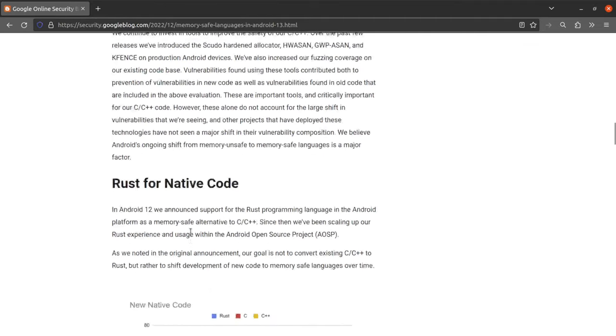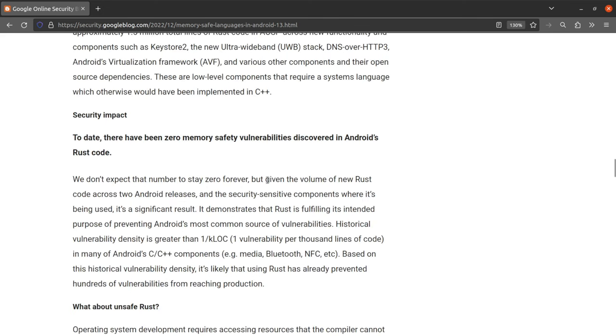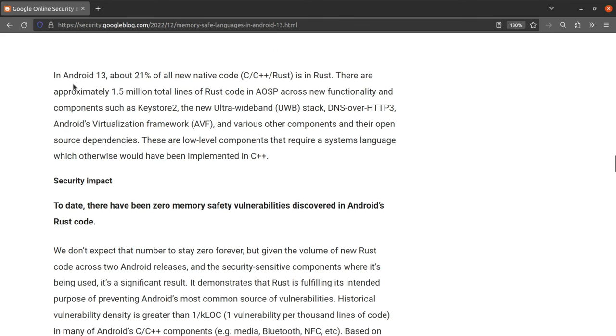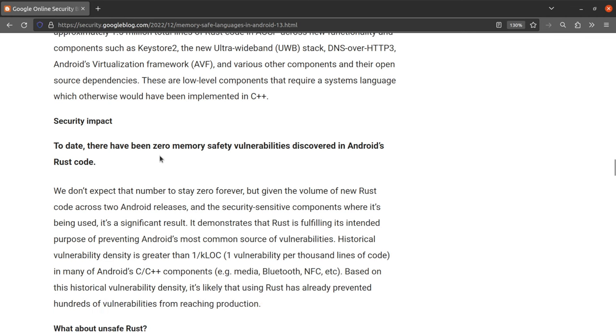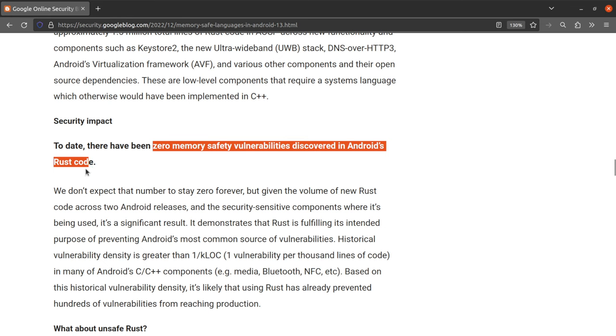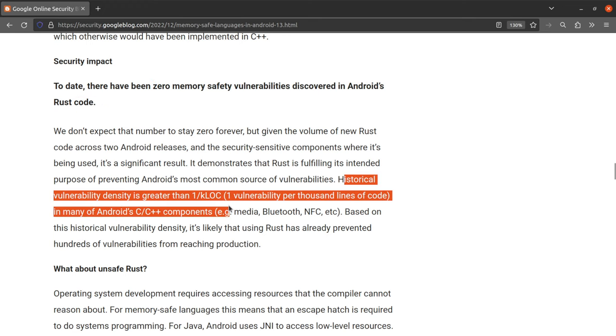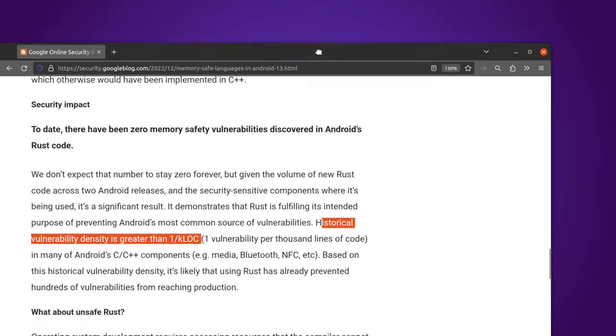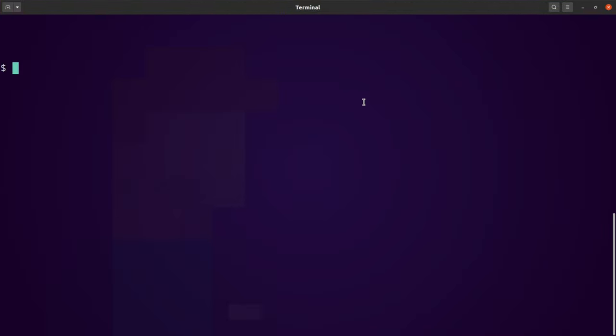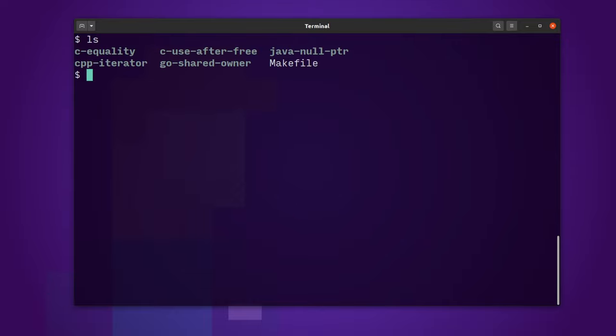It's prompted by this blog post which talks about how Rust has been integrated into the Android codebase in Android 13. And in particular, here's a really important statement. One and a half million lines of Rust has been introduced into the codebase. Zero memory safety vulnerabilities have been discovered in Android's Rust code so far. And that compares to historic vulnerability densities of more than one per 1,000 lines of code in the C and C++ code that the Rust has replaced. And you might be wondering, why is it that Rust can be so strong in terms of security? And so, I'll just show you through some of them.